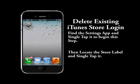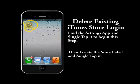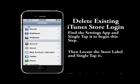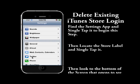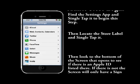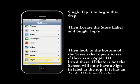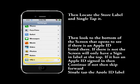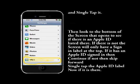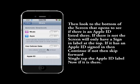So let's get started. Find the Settings app and single tap it on your iPhone. Once you single tap the Settings app, the Settings screen opens. Now scroll the Settings screen until you find the Store label icon and single tap it.